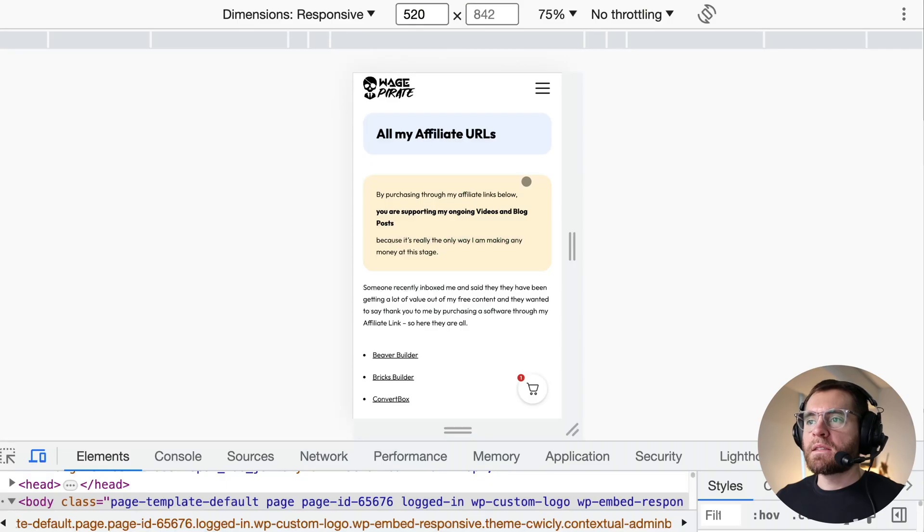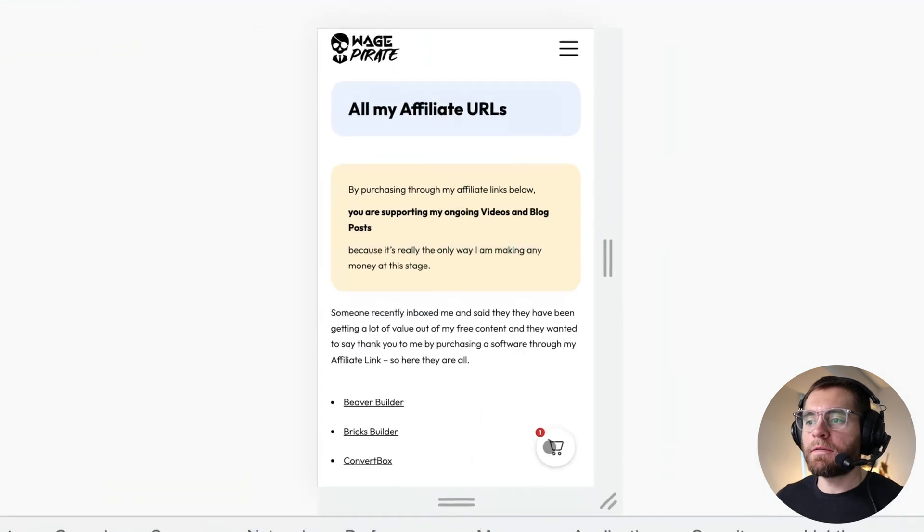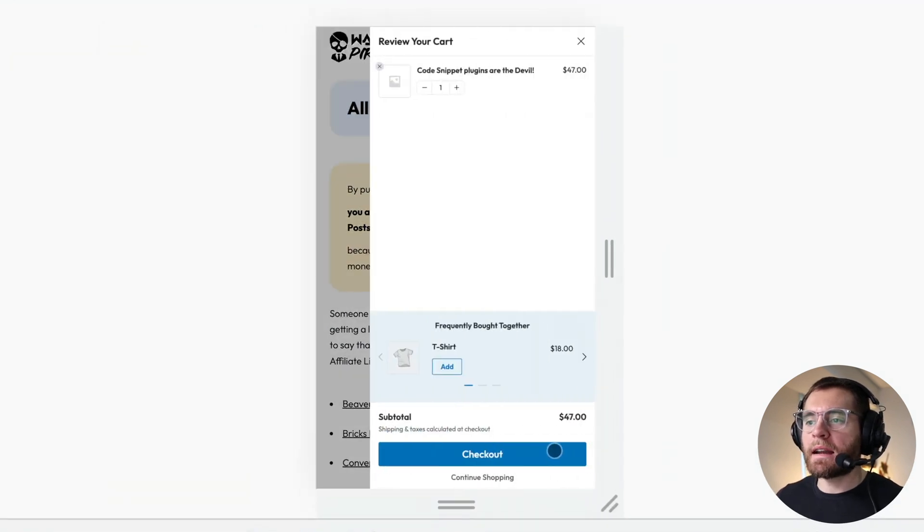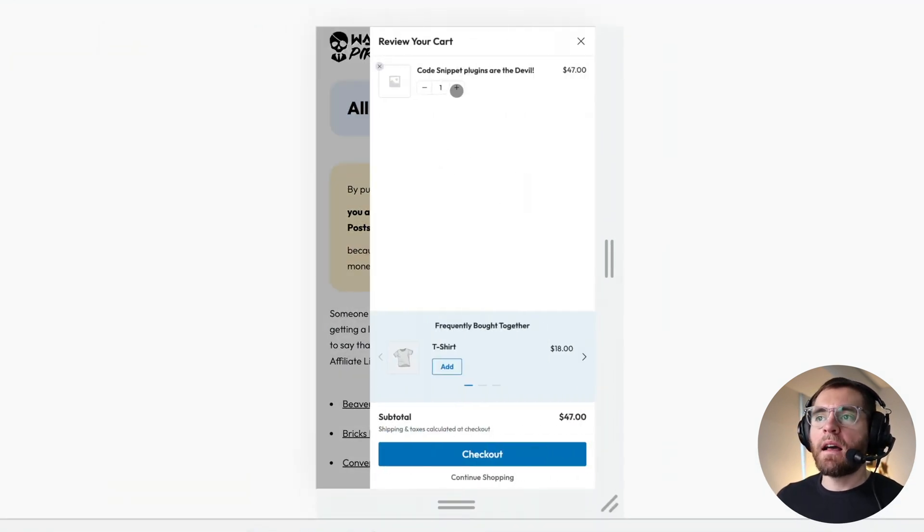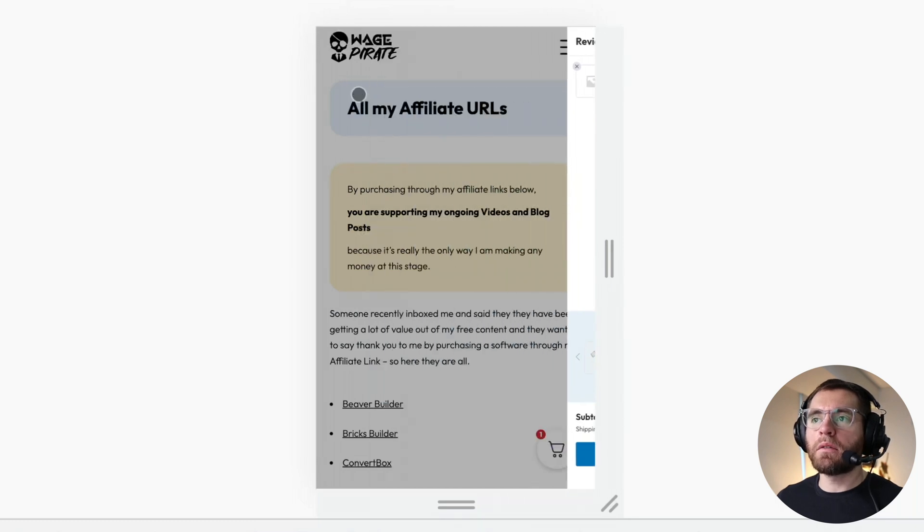Now, the second reason that I really like this slide out cart is how it works on a mobile device. So here, imagine this is your website with the floating cart down here. They click that, it slides out. They can adjust the quantity of products in their cart as well.